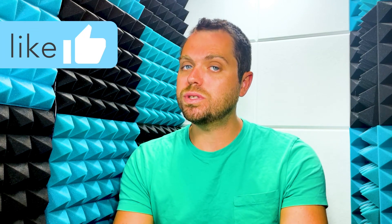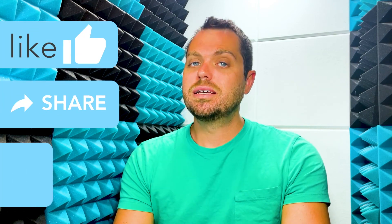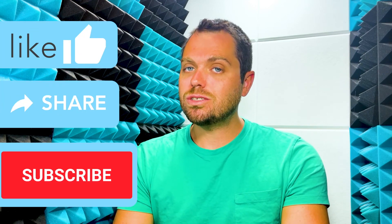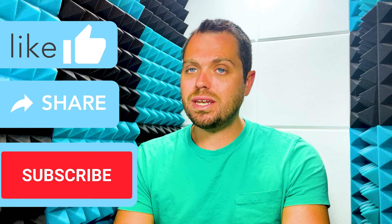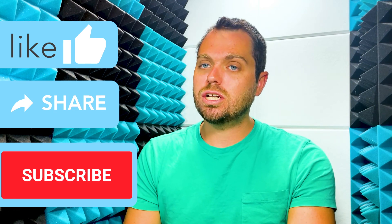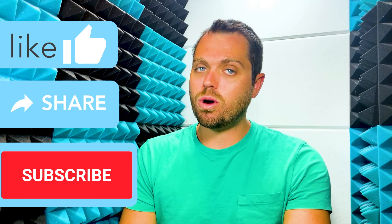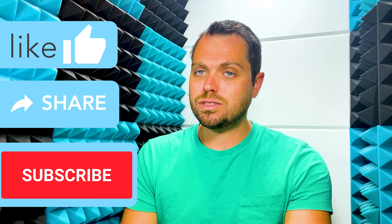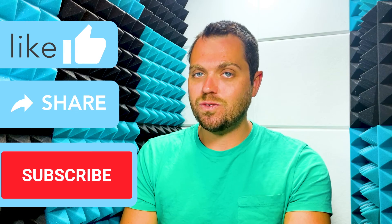I hope this video was helpful in learning how to second line or hanging indent in Microsoft Word. If it was, please give it a thumbs up, share it with anyone else who might benefit from it, and don't forget to subscribe to our channel to stay up to date with all of our tech tips. See you in the next video!